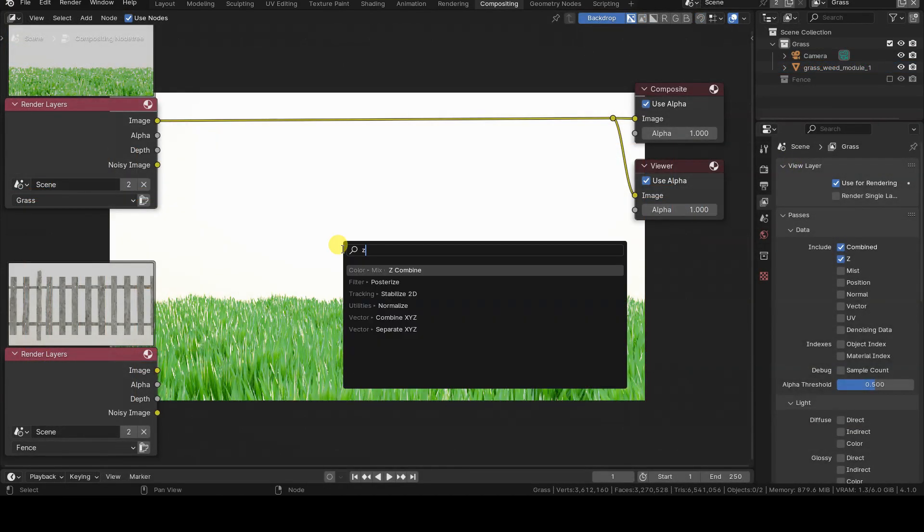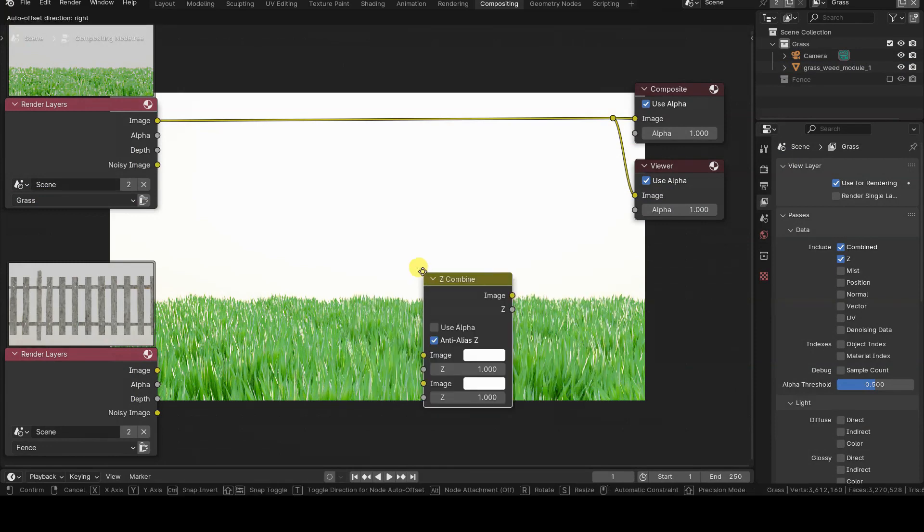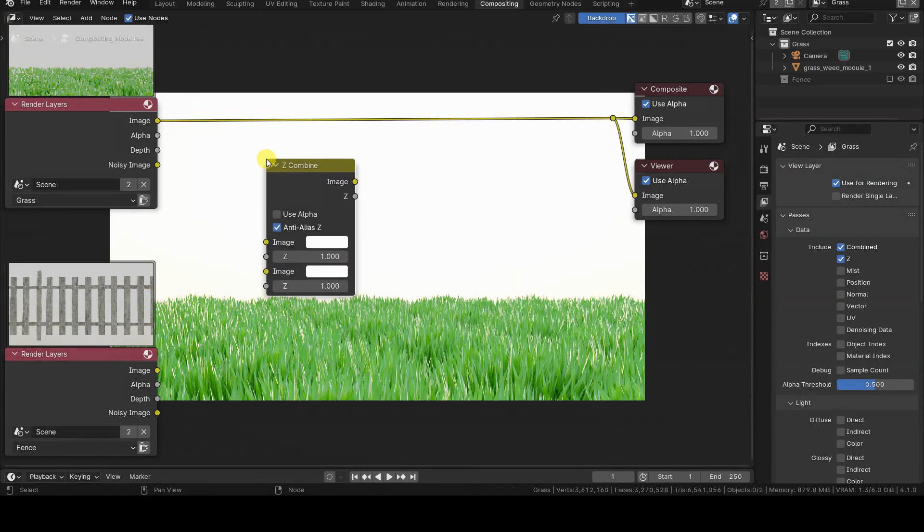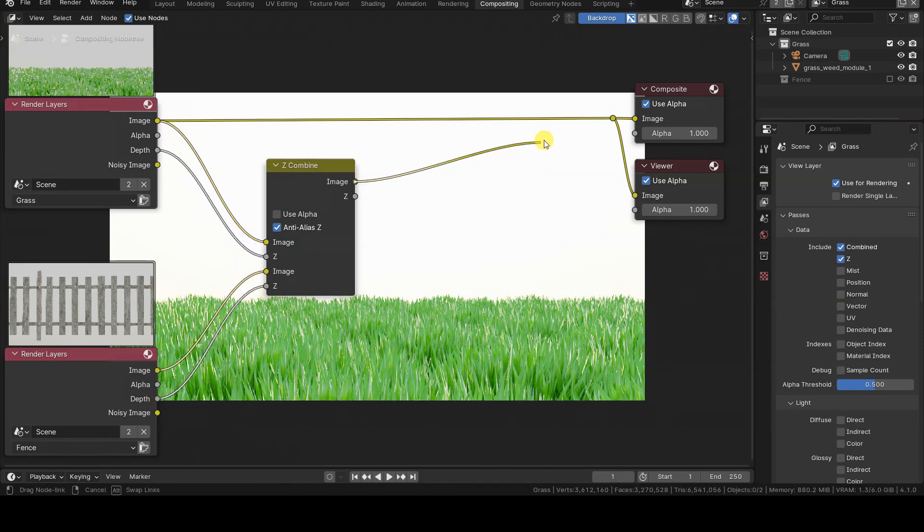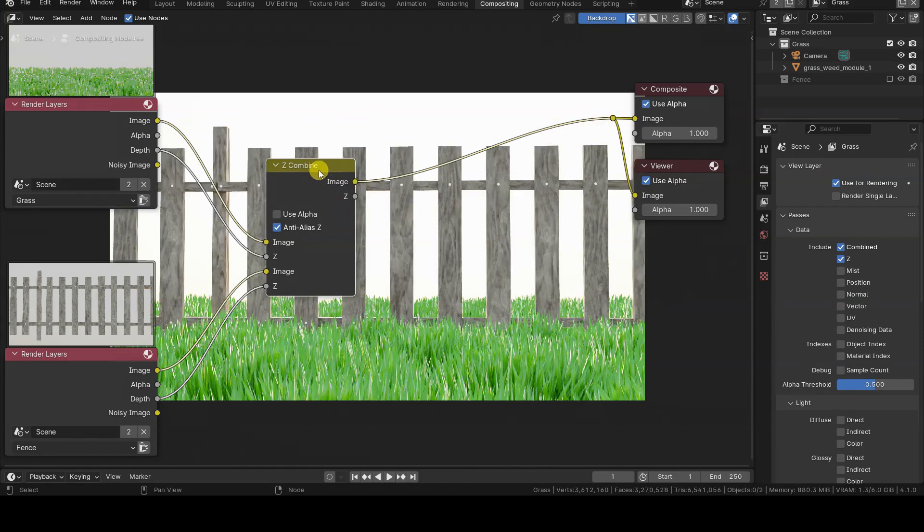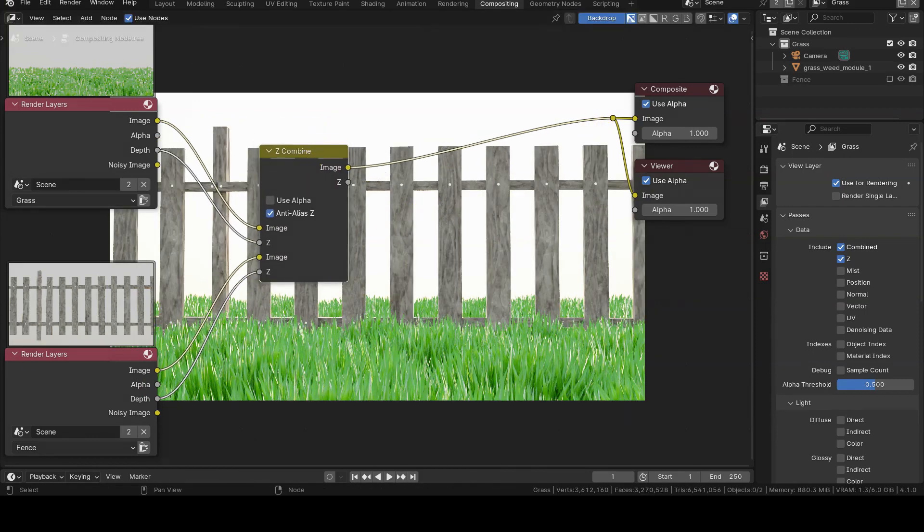The Z-Combine node allows us to sort objects from two or more view layers, or even from different images with a Z-channel or distance map, in order to obtain a single rendering in which the elements are displayed based on their distance from the virtual camera.